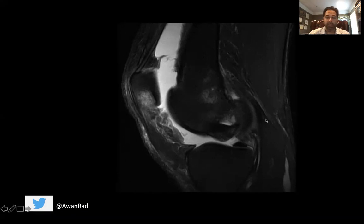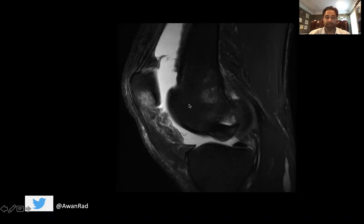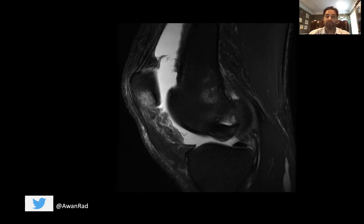This is a 32-year-old basketball player coming in with knee pain. We have a sagittal T2 fat sat weighted MRI image of the knee. Notice this is a fat sat image, so the bright signal within the bone is suppressed to accentuate marrow edema. If there's any edema or fluid signal, that'll be accentuated.